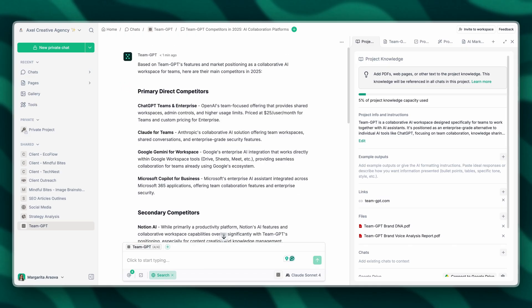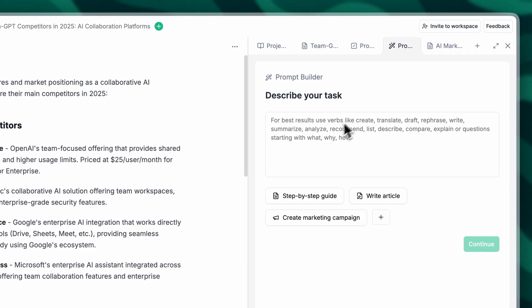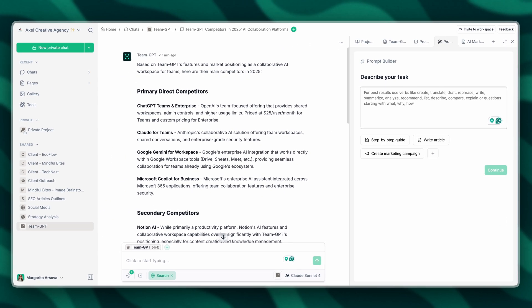TeamGPT has identified some key competitors. However, I want to dig deeper. What I'm going to do is use our prompt builder to craft the perfect prompt and lead the AI.